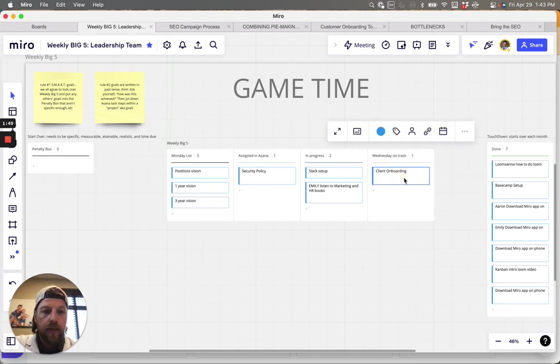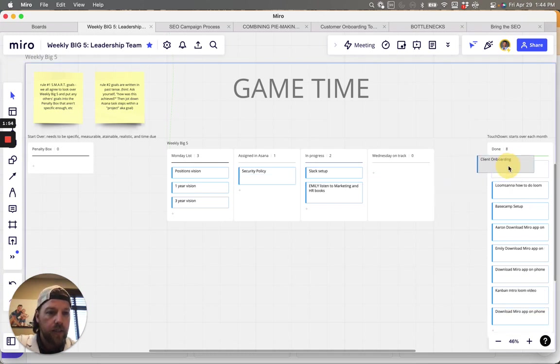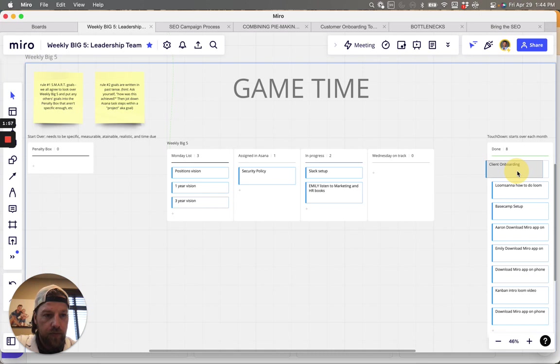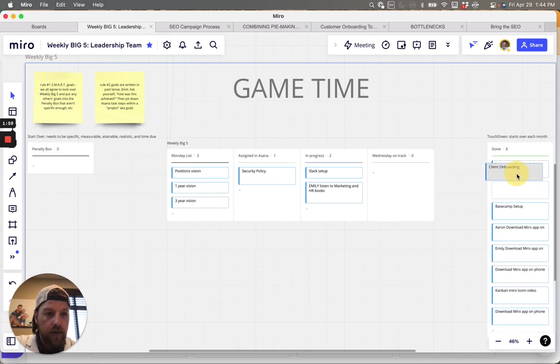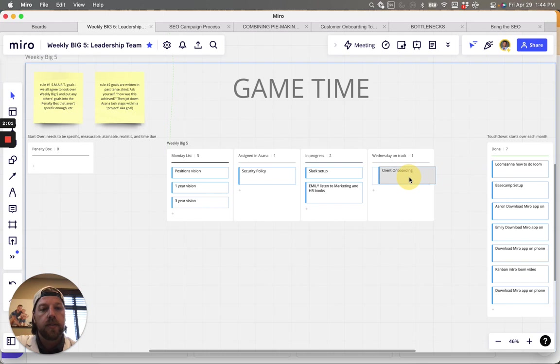Once we're done, let's say client onboarding project, that's done. That can then go into our other touchdown. This is a touchdown, which is the done for the week. As soon as that's done, it goes there.